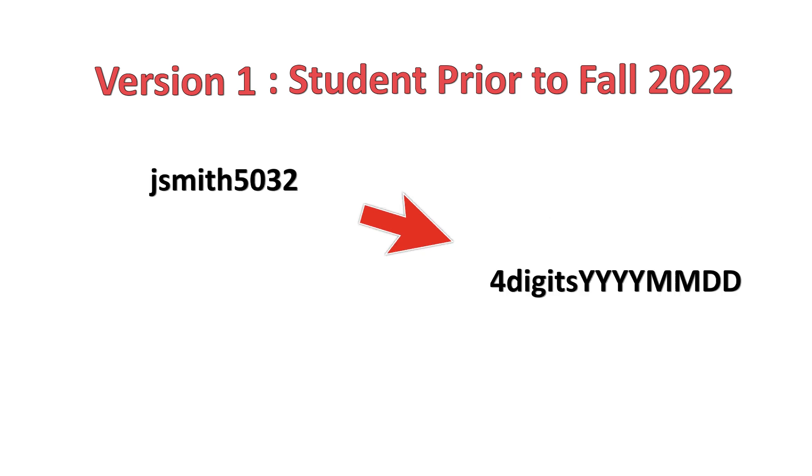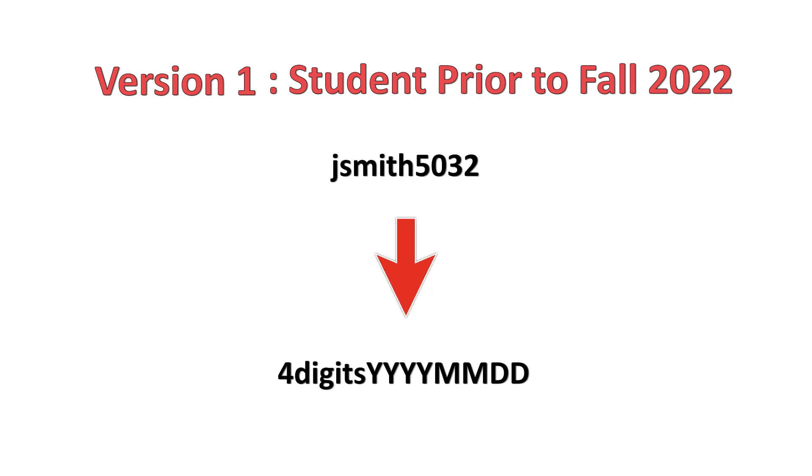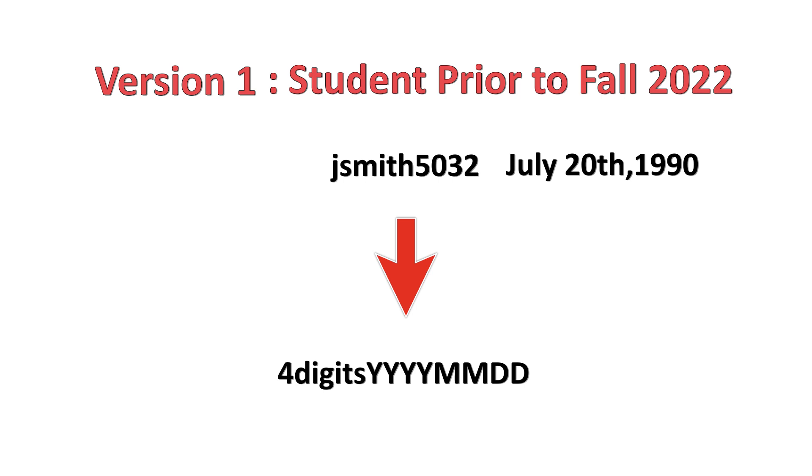So, if John Smith was born July 20, 1990, his username JSmith5032, his default password would be 503219900720.